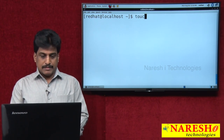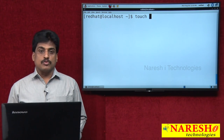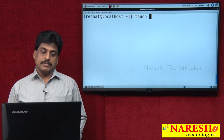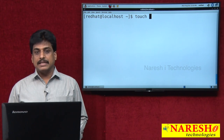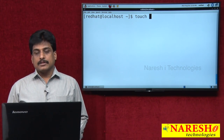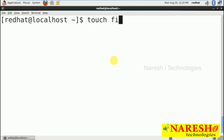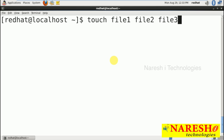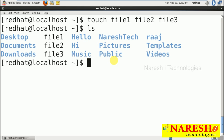First, I am starting with the touch command. Touch is a command which is going to create empty files — we can create multiple empty files. The syntax is: touch [options] [file name]. We will create file1, file2, file3 and press enter, and it is creating 3 empty files.